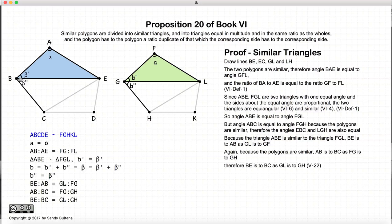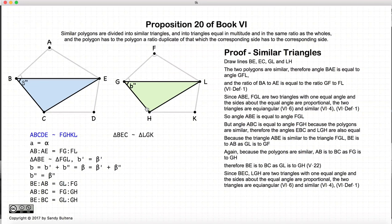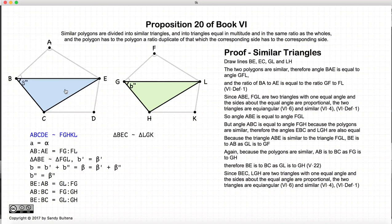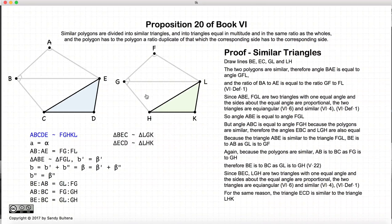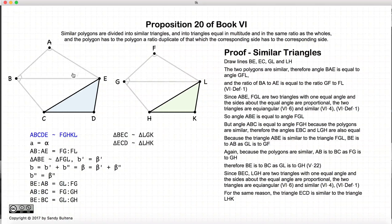So we are left with BE is to BC as GL is to GH, about an angle that is equal in both cases — so these two triangles are similar. And using exactly the same logic, we can show that triangle ECD and LHK are also similar. Thus we have shown that two similar polygons can be divided into an equal number of similar triangles.